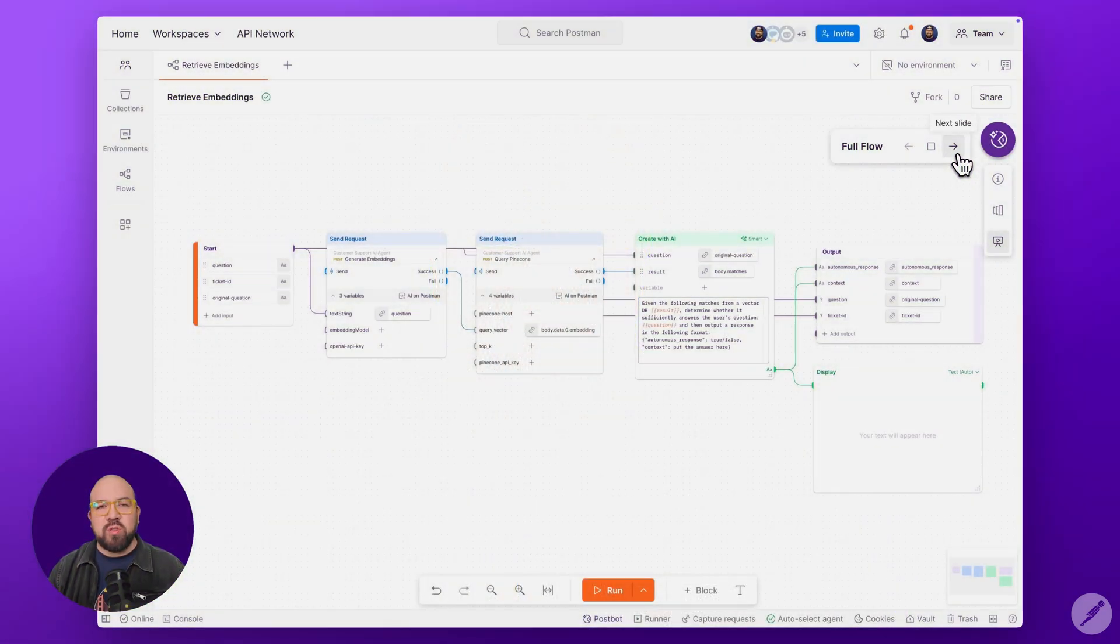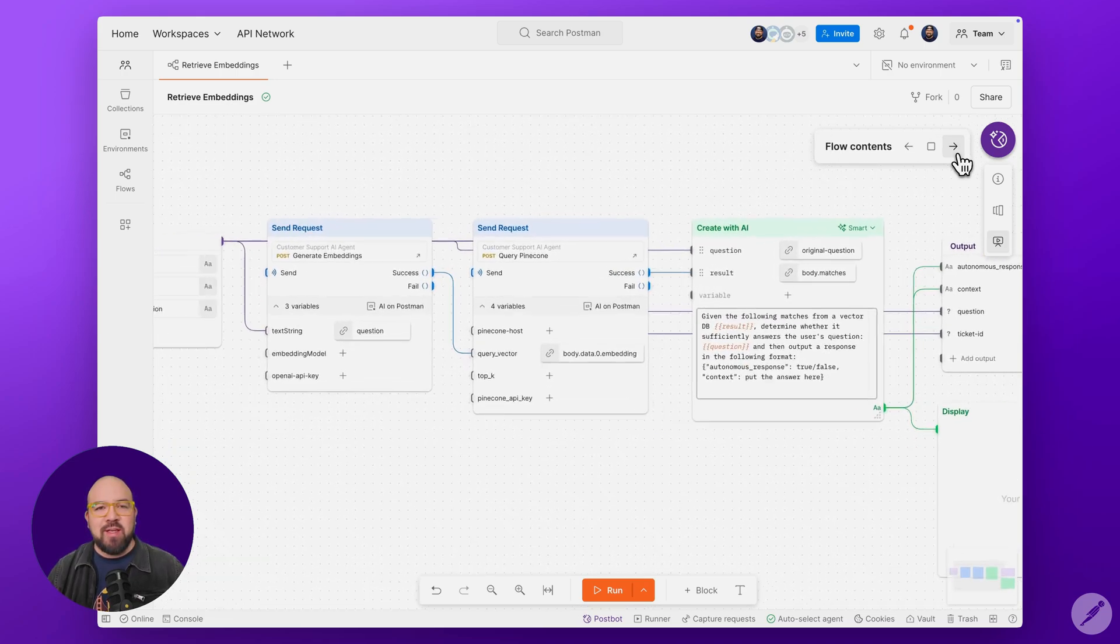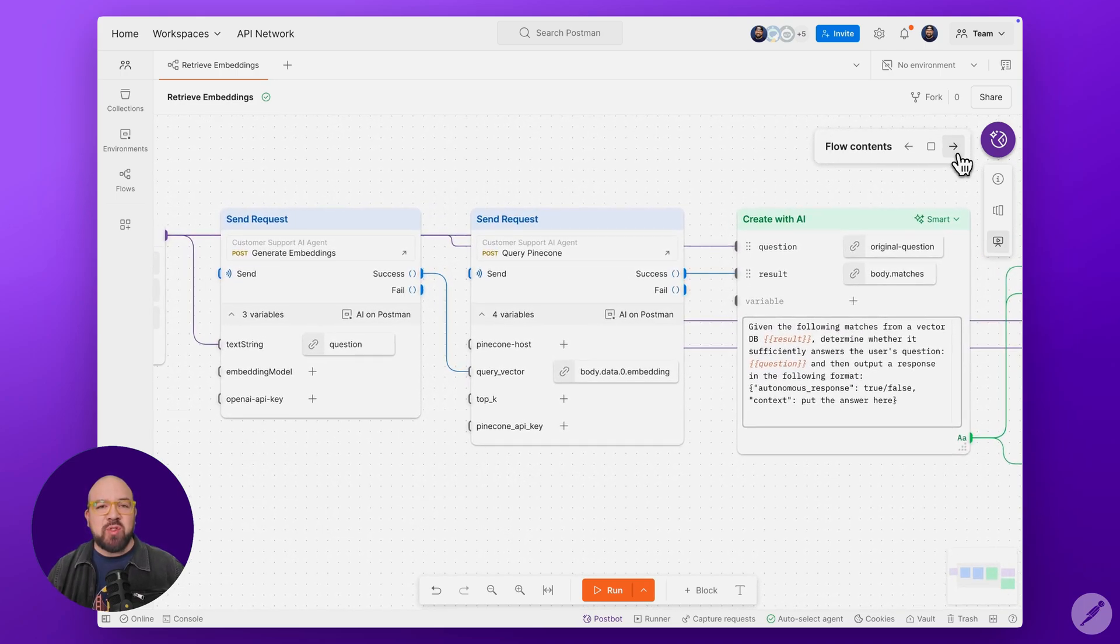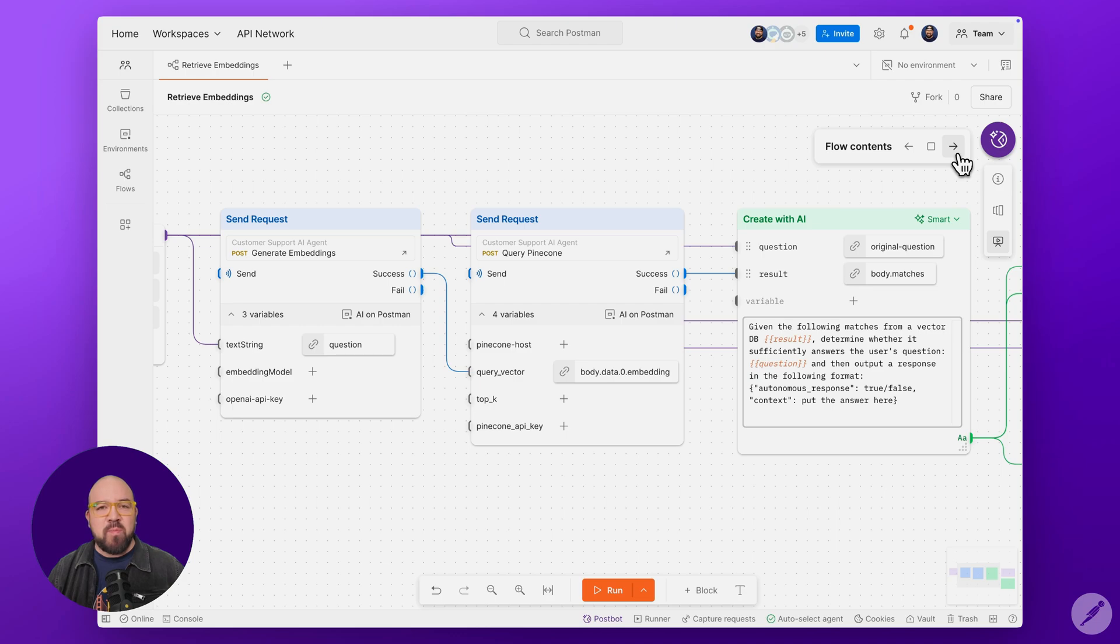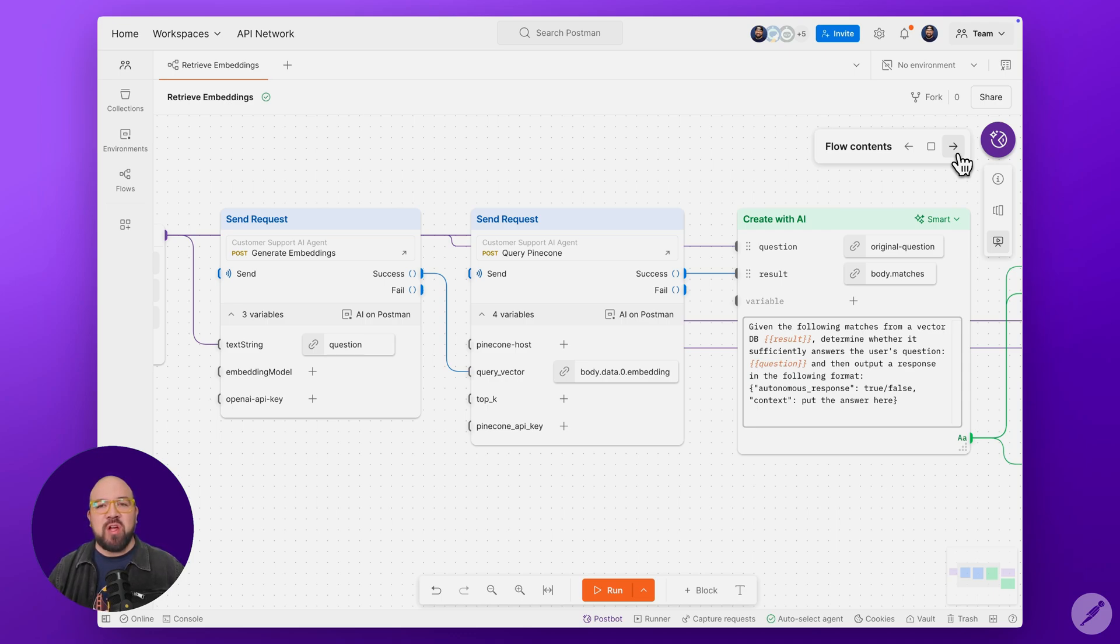This Flow module implements a three-stage pattern that's useful in many AI agent scenarios. It generates embeddings from user input, then performs a vector similarity search, and finally uses AI to evaluate and make a decision based on the search results. One thing to note is that we're separating our semantic search from our decision-making logic. This pattern is especially powerful when you're working with domain-specific knowledge that needs to be retrieved and evaluated dynamically.